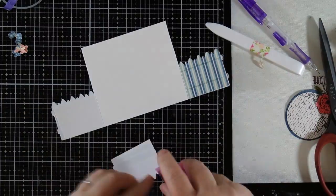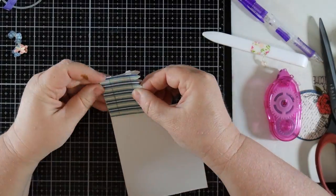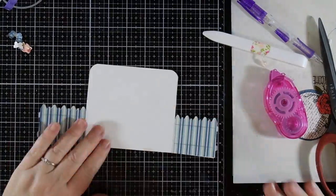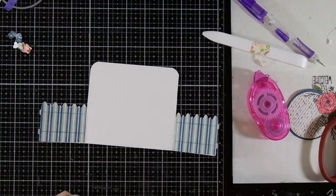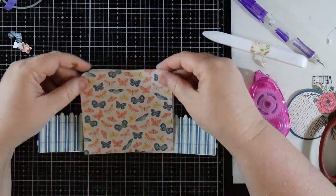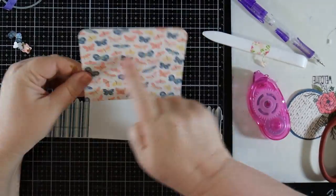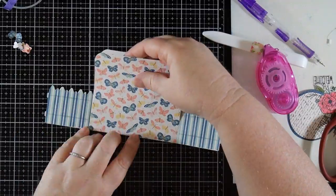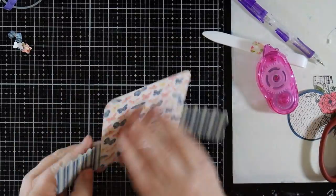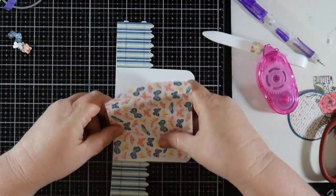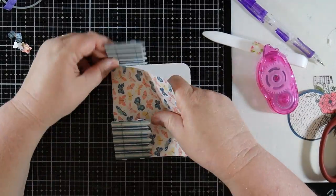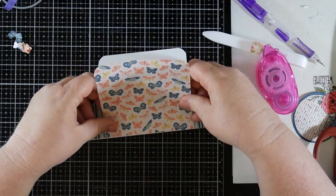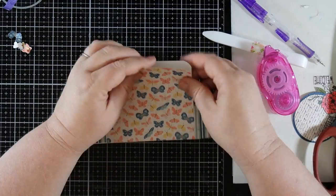The die cuts don't exactly match up, but it's close enough. For a background, I cut a piece of the butterfly paper to just shy of four and three quarter inches by four and a quarter inches. I rounded the corners of the card base and this panel and used my tape runner to attach them together.